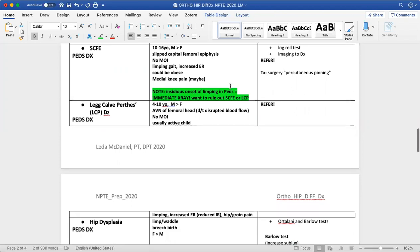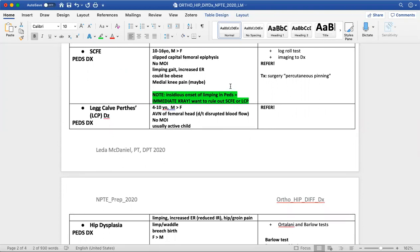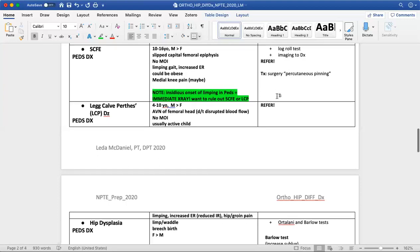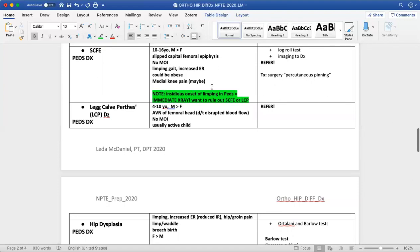A few pediatric diagnoses to be aware of: SCFE — slipped capital femoral epiphysis — can present in individuals roughly 10 to 16 years old. Similar to Legg-Calvé-Perthes disease, these tend to present in a pediatric individual with an insidious onset of hip or groin pain. Their presentation tends to include reduced weight bearing on the affected extremity, causing a limp. With SCFE specifically, there is increased external rotation; it could be an obese individual; and they could have medial knee pain. Because of the nature of this injury, you want to refer them right away — treatment is surgery.